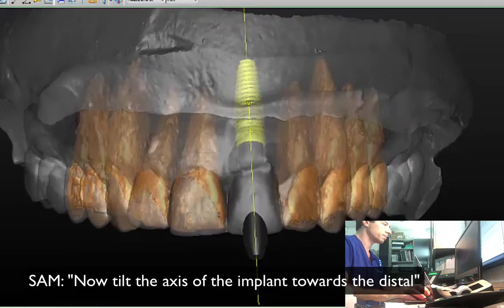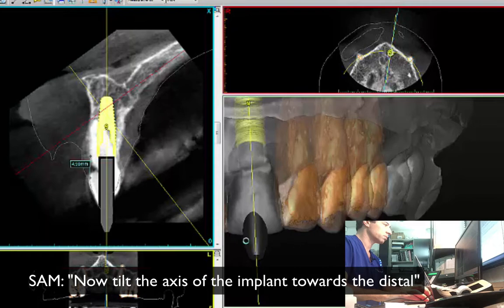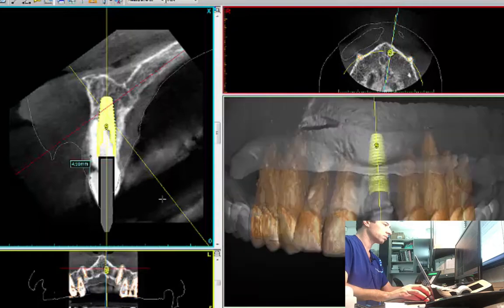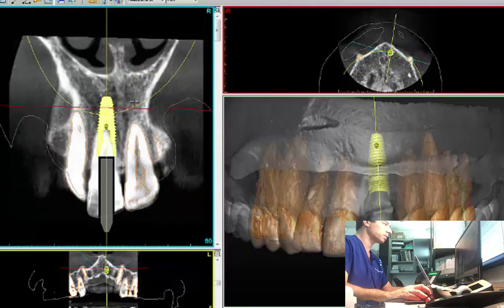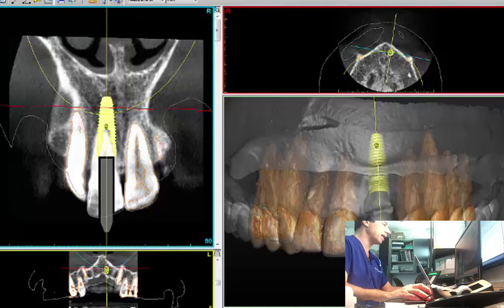Now, since the implant — you want the axis of the implant more towards the distal. So I'm tilting the axis of the implant towards the distal. So when you say that, you want the apex a little bit to the distal, right? Alright, okay.